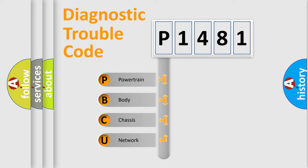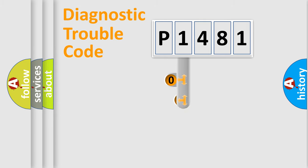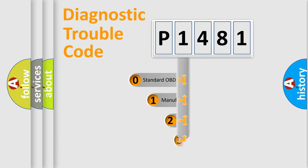We divide the electric system of automobile into four basic units: Powertrain, Body, Chassis, and Network. This distribution is defined in the first character code.